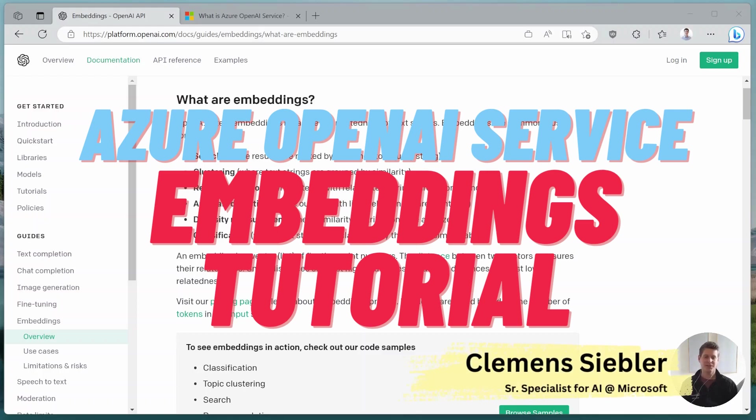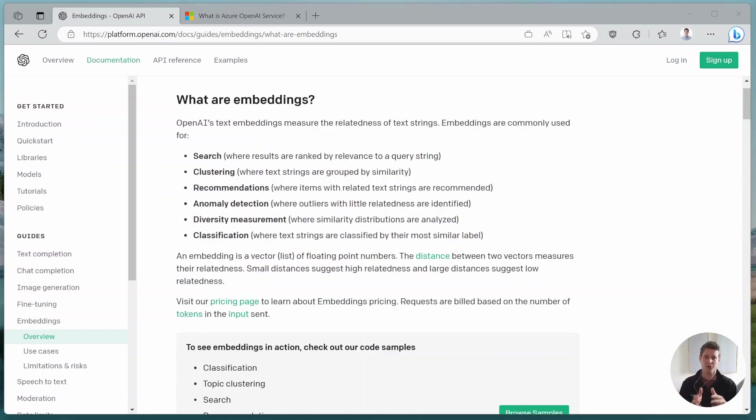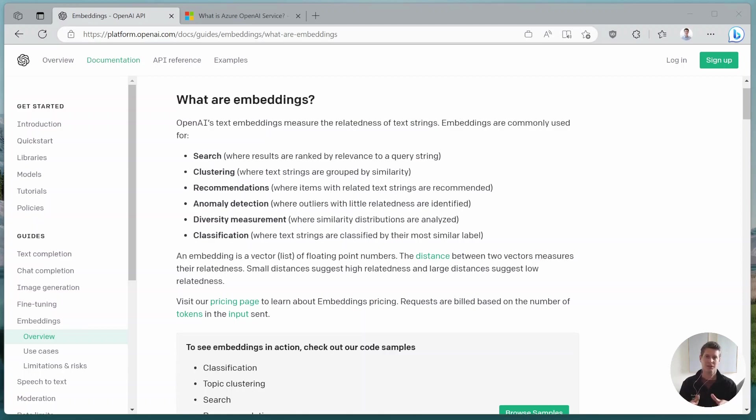Hello and welcome back to this video. Today we'll be talking about Azure OpenAI Service and how we can leverage its embeddings. We'll talk through the use cases, we'll look at some code, and then we'll walk through two actual practical examples including the code. I think it's going to be a fun session.